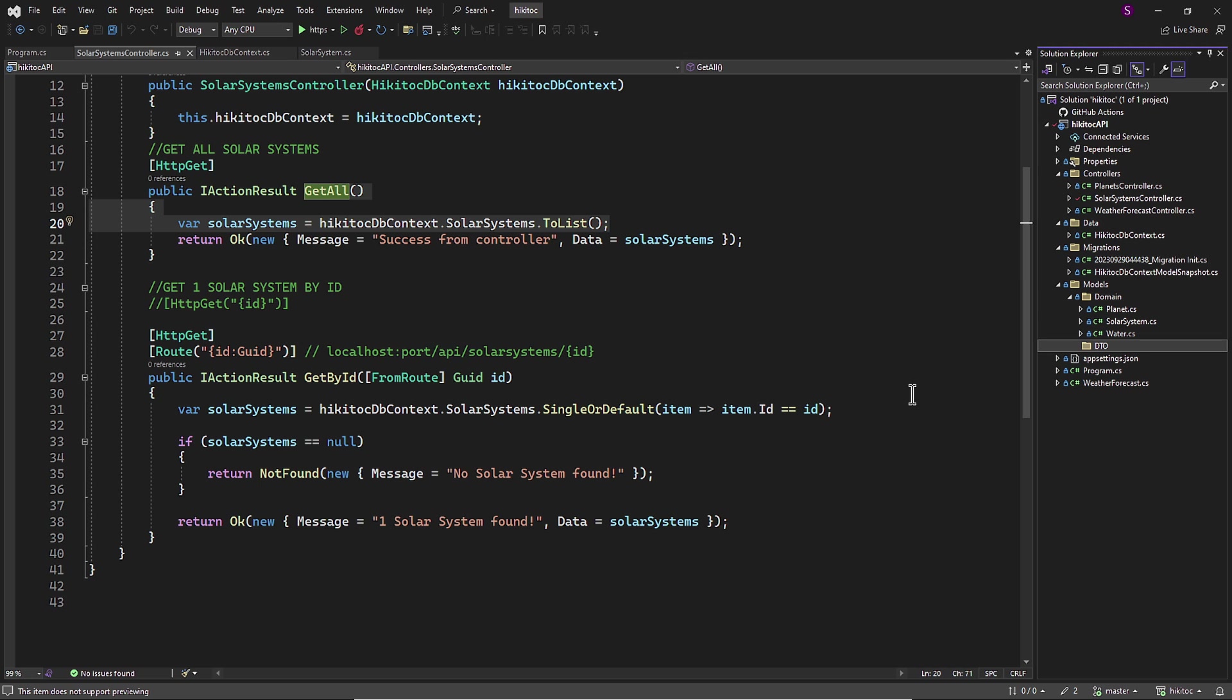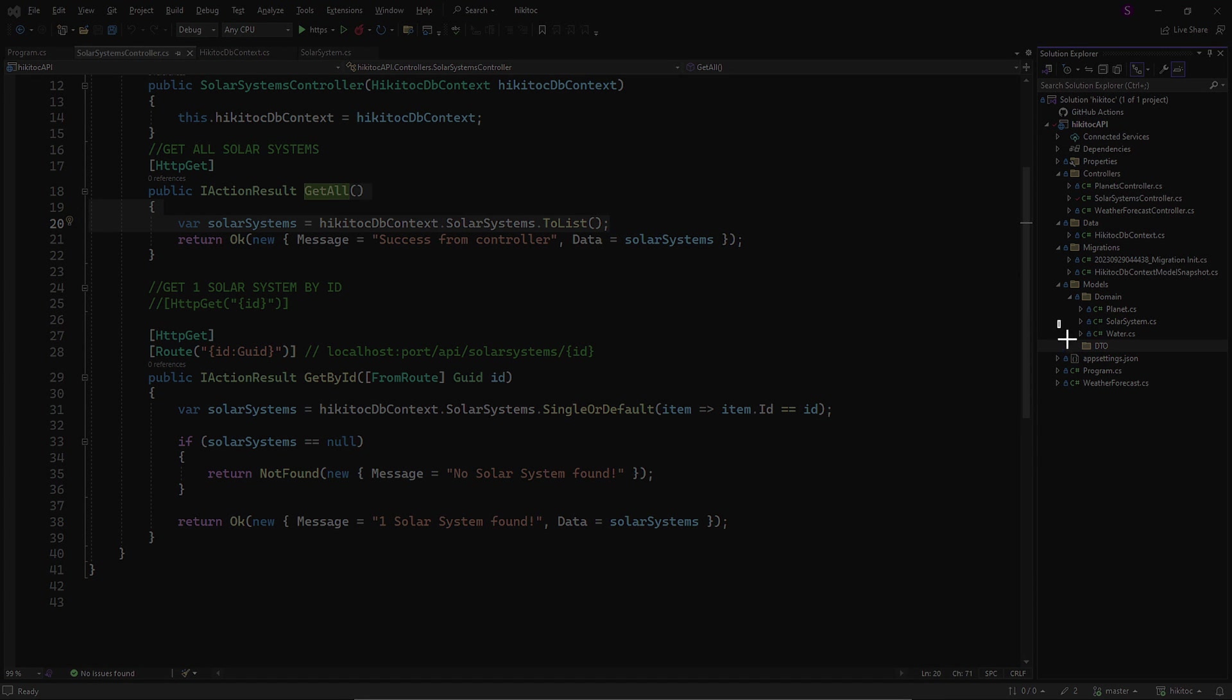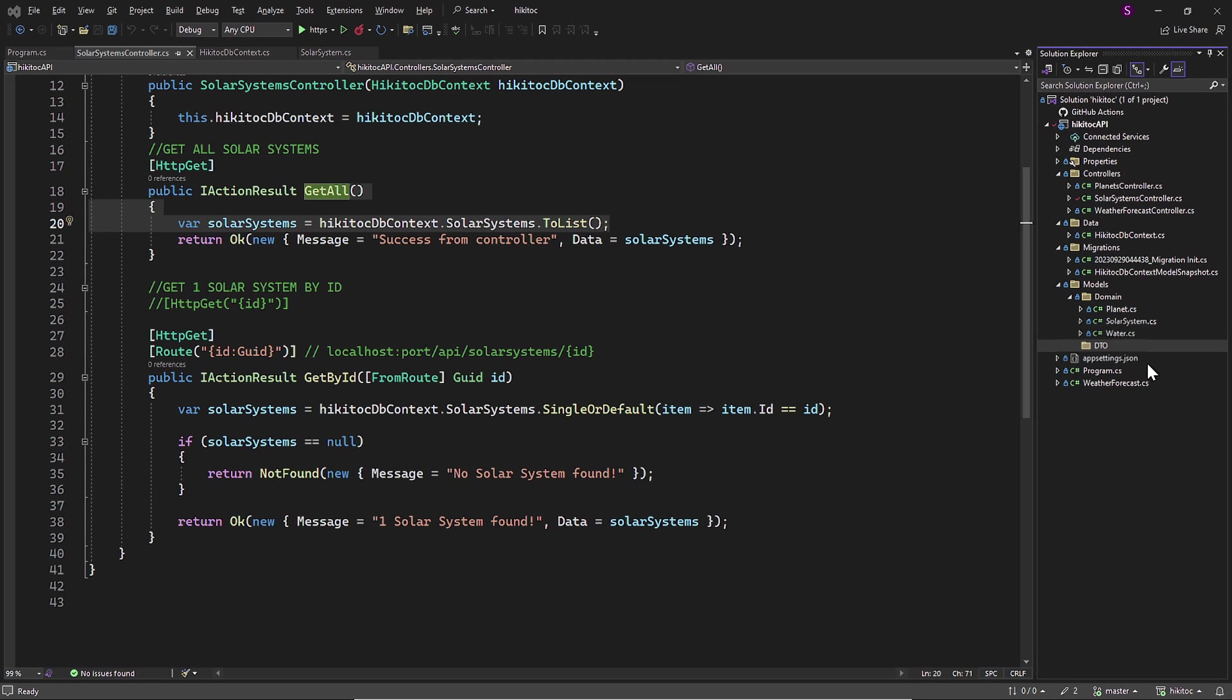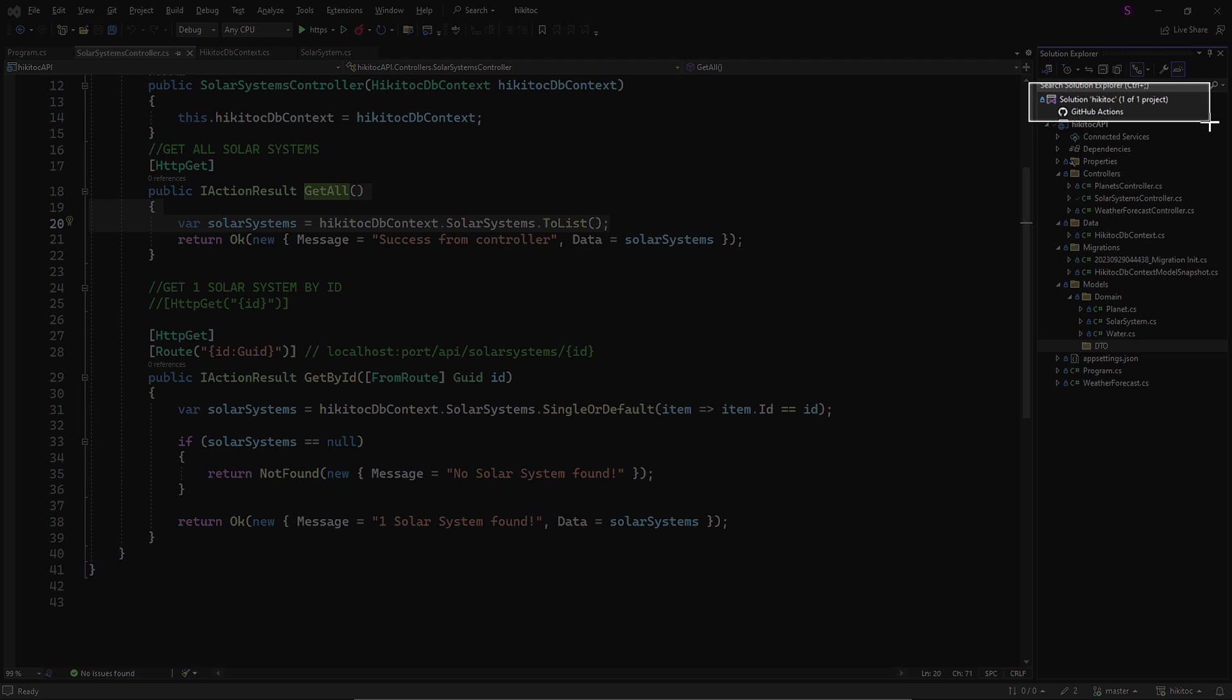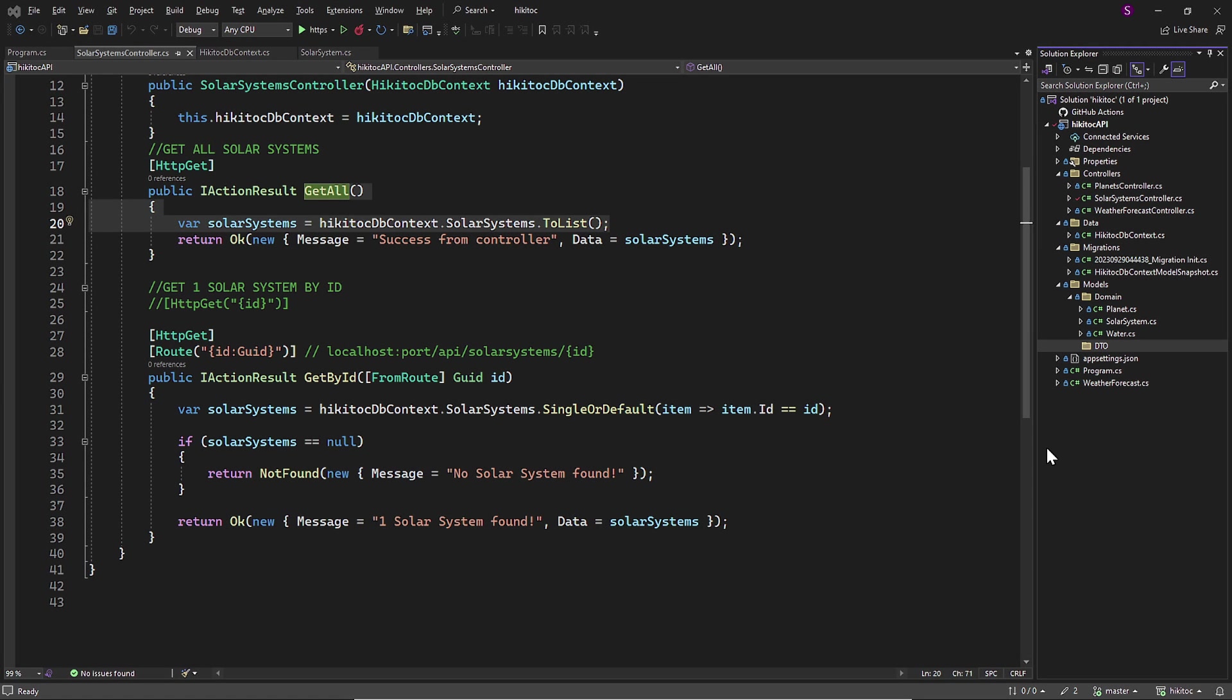When it comes to the folder structure for DTOs, we have two primary approaches. The first approach is to create a DTO subfolder inside the Models folder, to house our DTO classes. This is a common practice that promotes code organization and ease of maintenance. The second option is to establish a separate DTOs project within our solution. This approach can be particularly useful when dealing with large numbers of DTOs or when you want to maintain a clear separation between your domain models and DTOs. However, in our case, we will opt for the first approach by using a DTO subfolder, as our DTOs are part of the project and not a separate project within the solution.